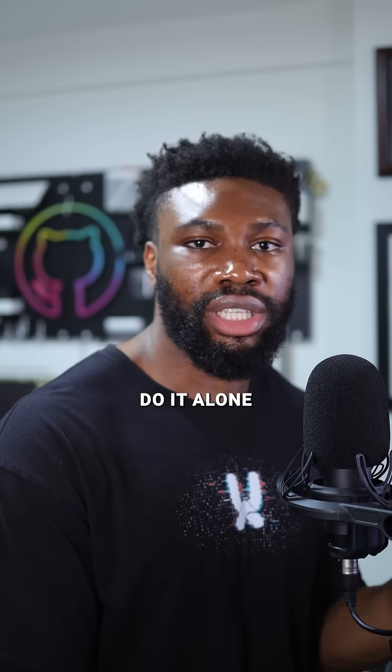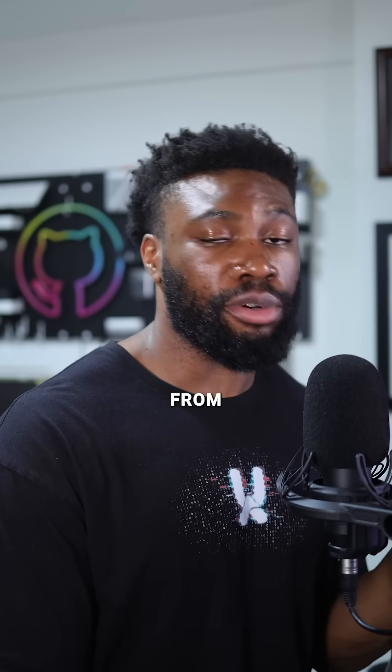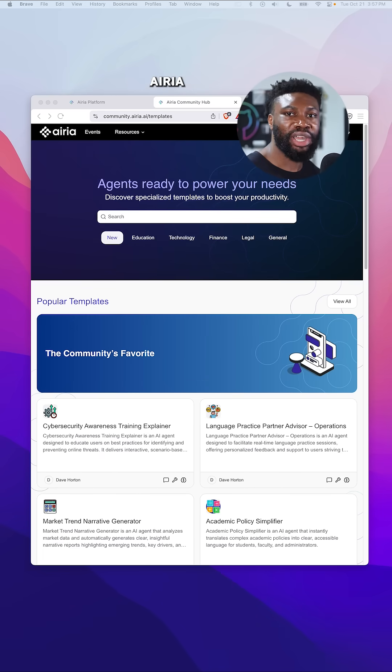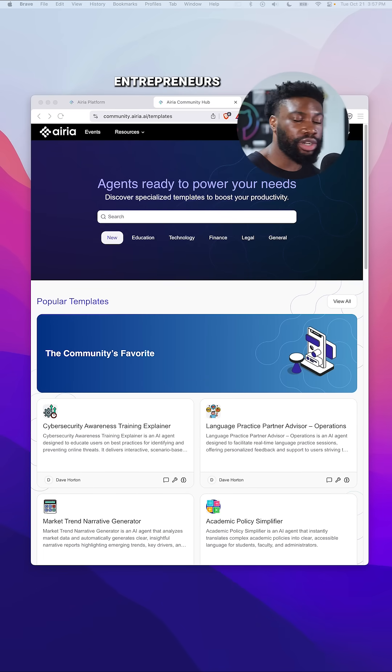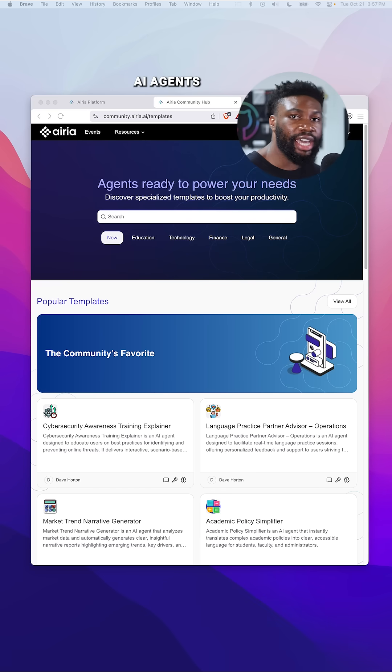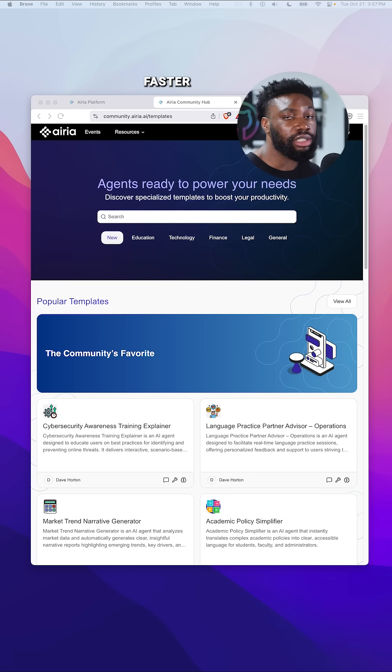The good thing is you don't have to do it alone or start from scratch. Let me introduce you to the Airia community, a space where developers, entrepreneurs, and small business teams share AI agents they've built so you can build faster and smarter.